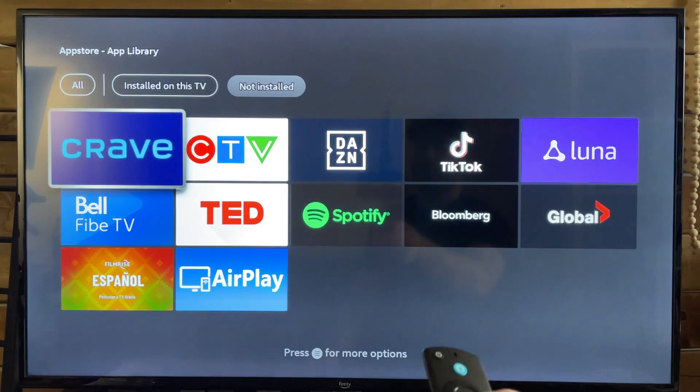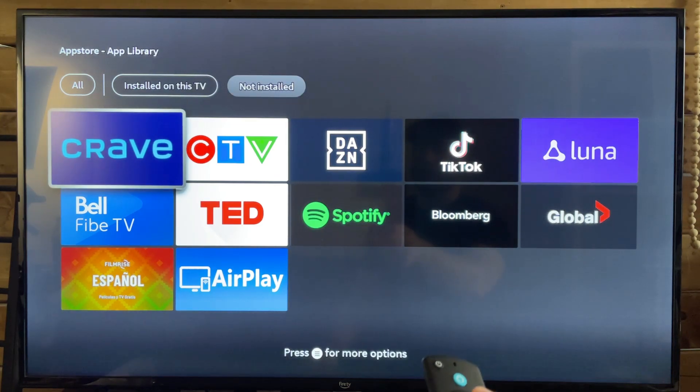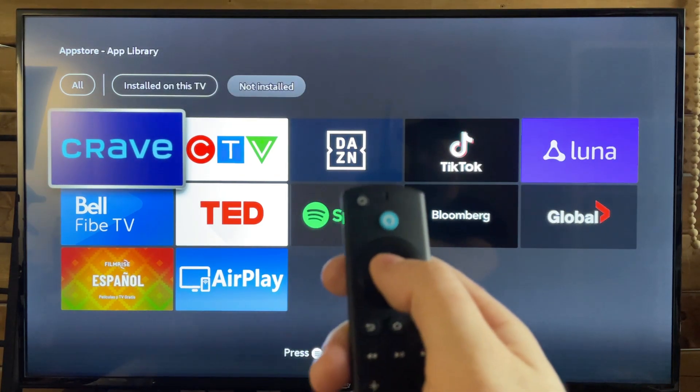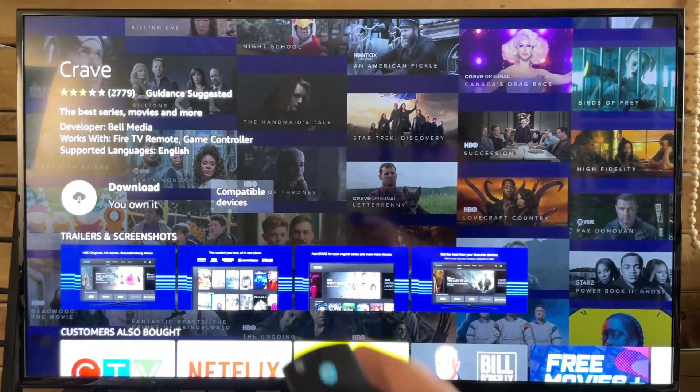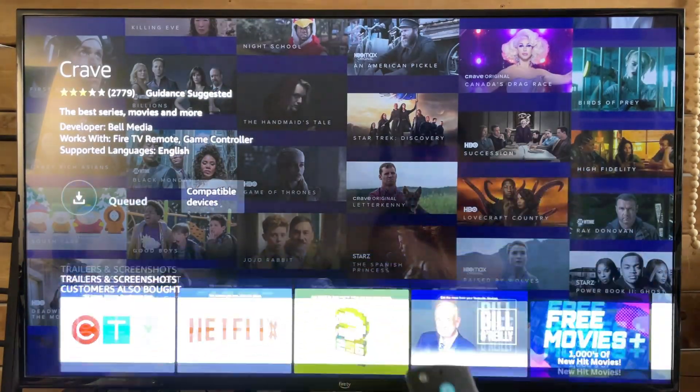You can go ahead and select the one that you want to download. In my case, I'm just going to select Crave, and then that'll bring you to that app's page where you can download it again.